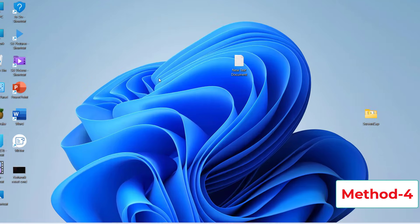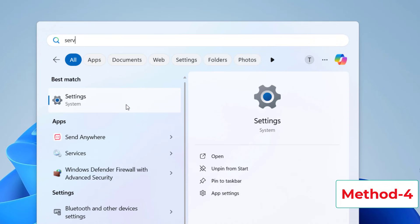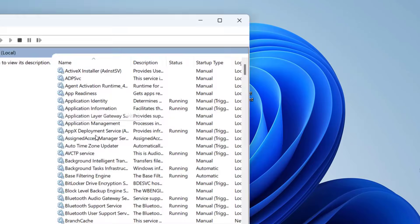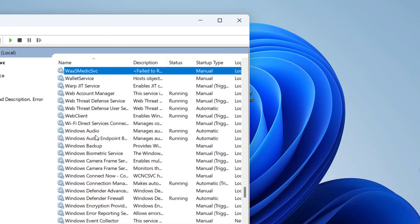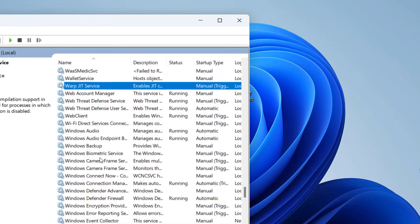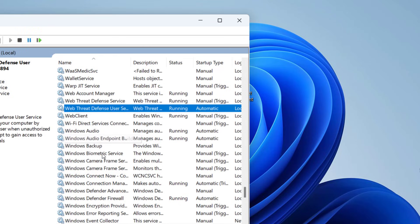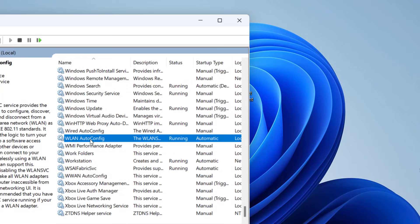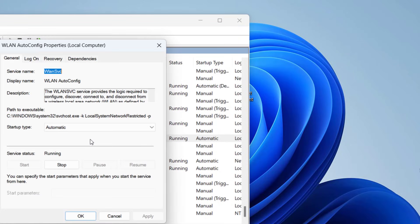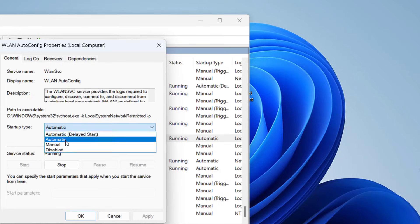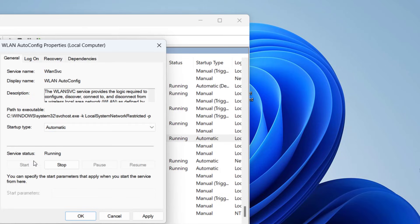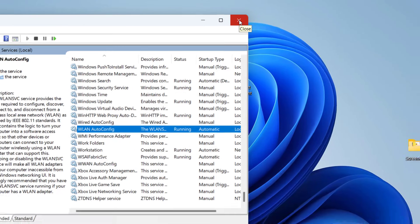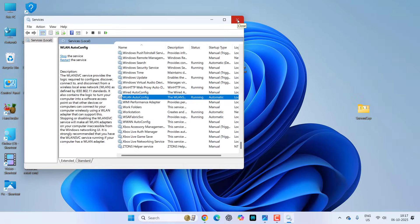If it's still not working, the next step is go to Start and type 'services', then open Services. In Services, find WLAN — press W on your keyboard to jump to the W section. Select WLAN AutoConfig, right-click or double-click on it. It should be set to Automatic and should be Running. If it's stopped, click Start, then click Apply and OK, and reboot your PC.